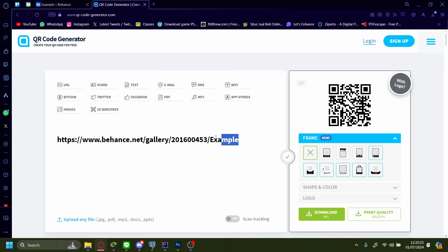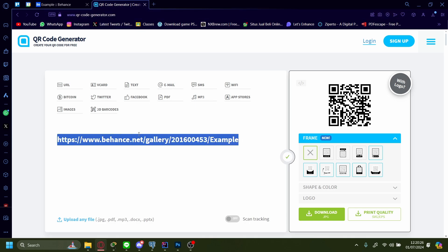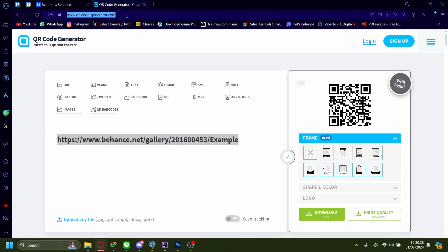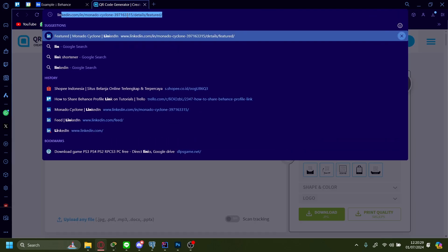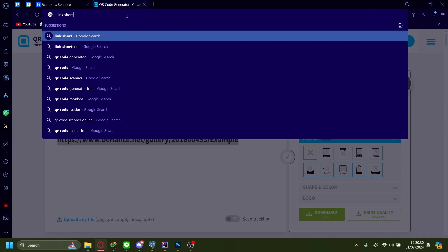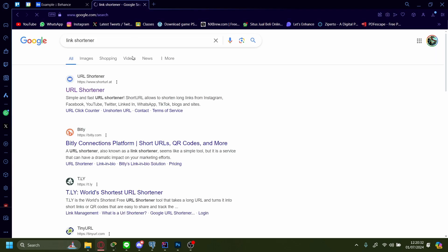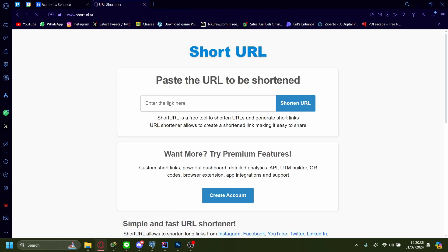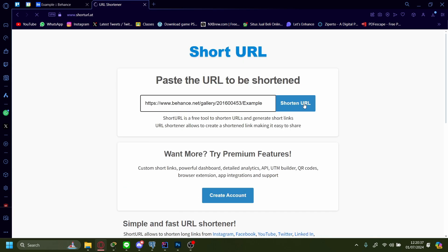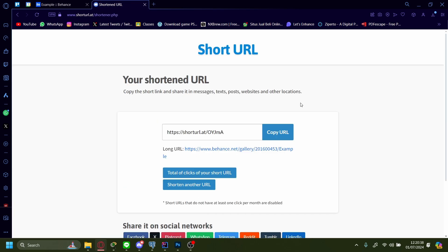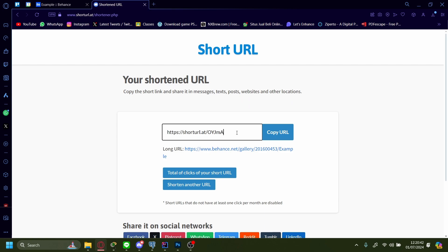And instead of this long link, you can also shorten it. For example, using a link shortener — paste it in, shorten the URL, and you'll have a much better, easy-on-the-eyes URL to look at.